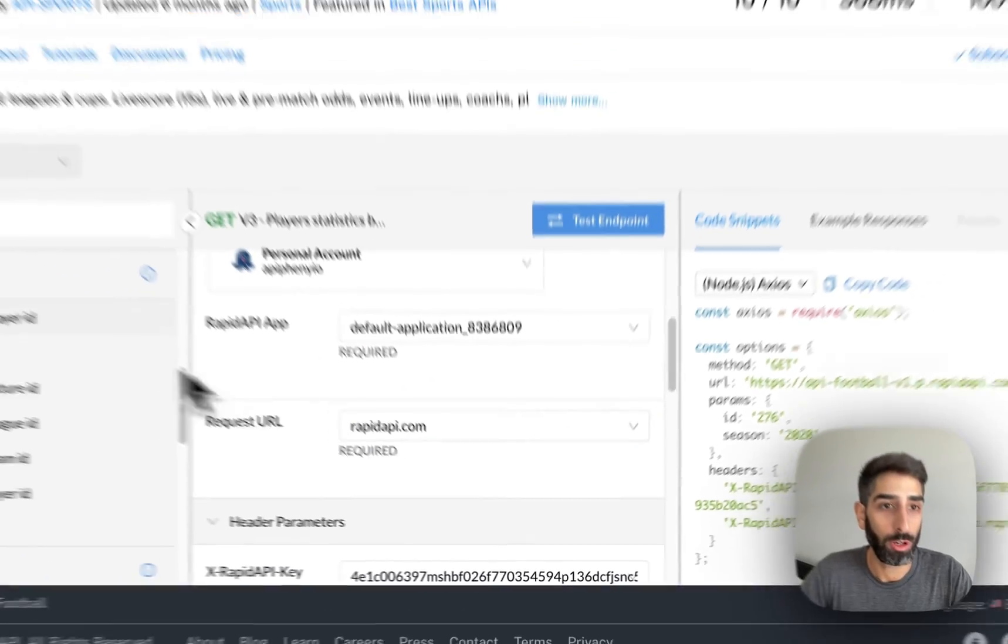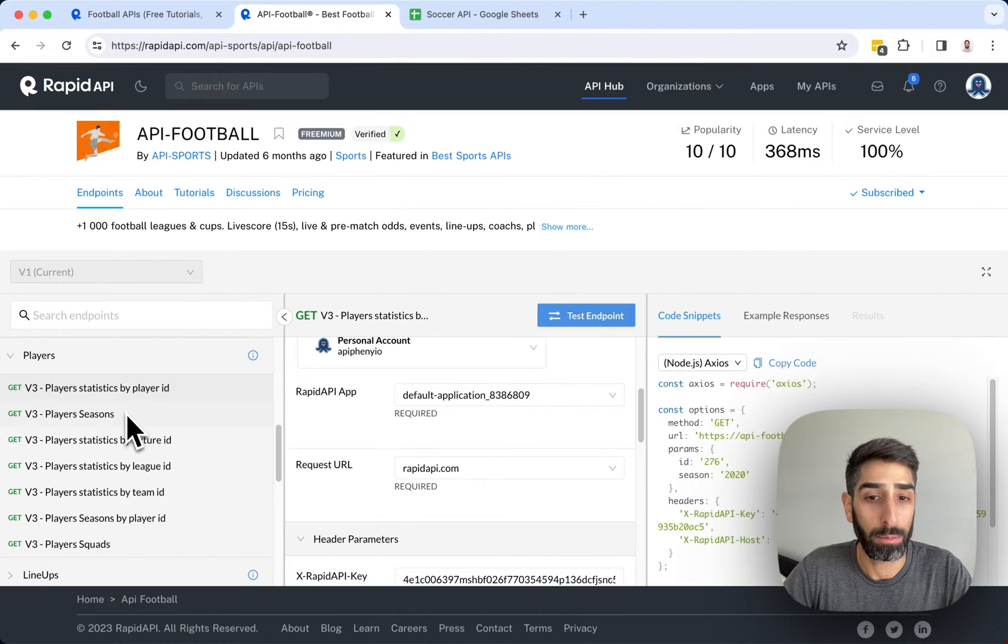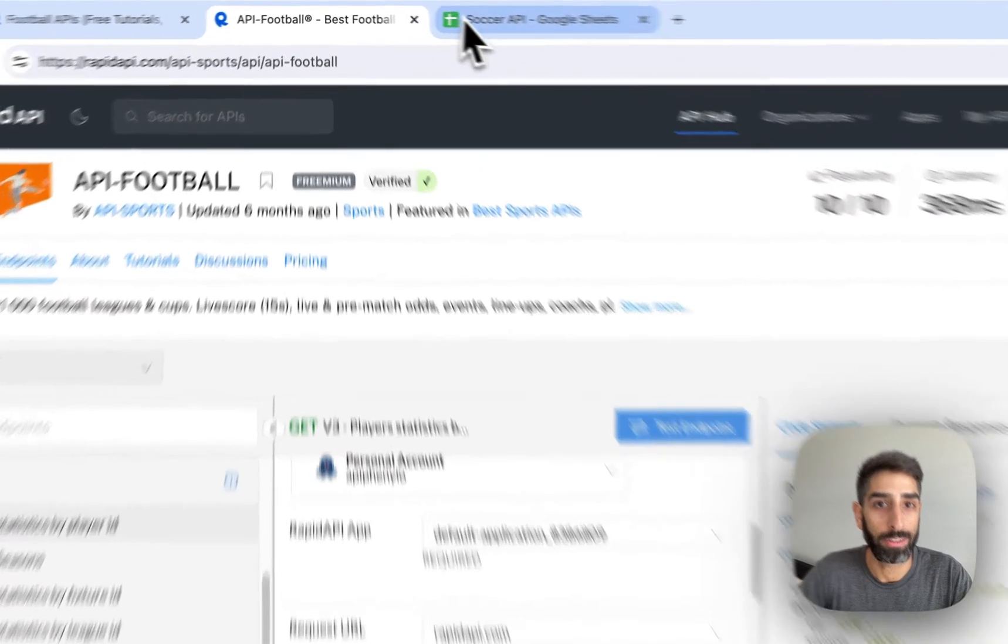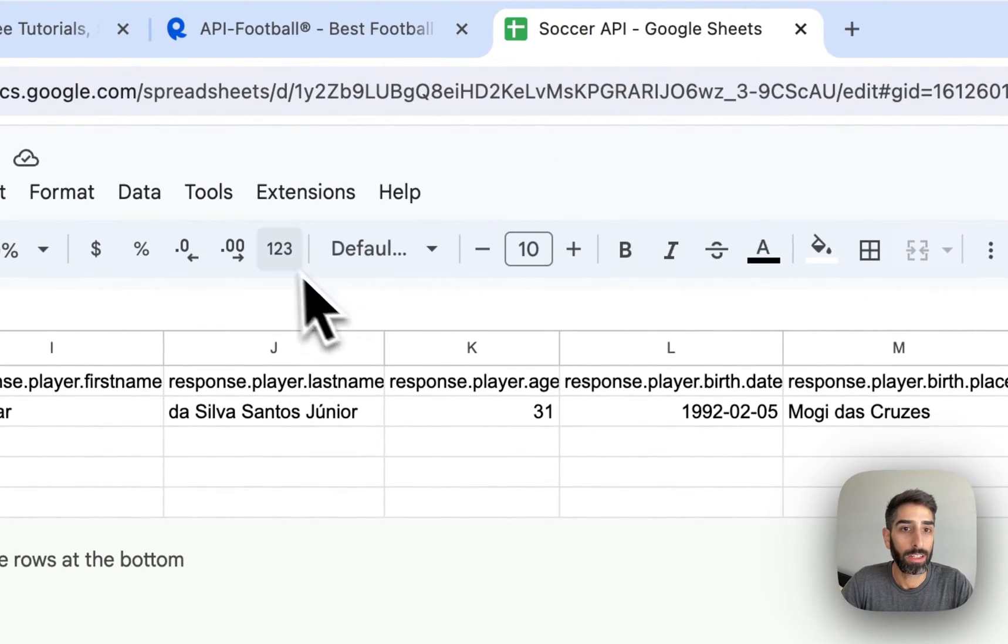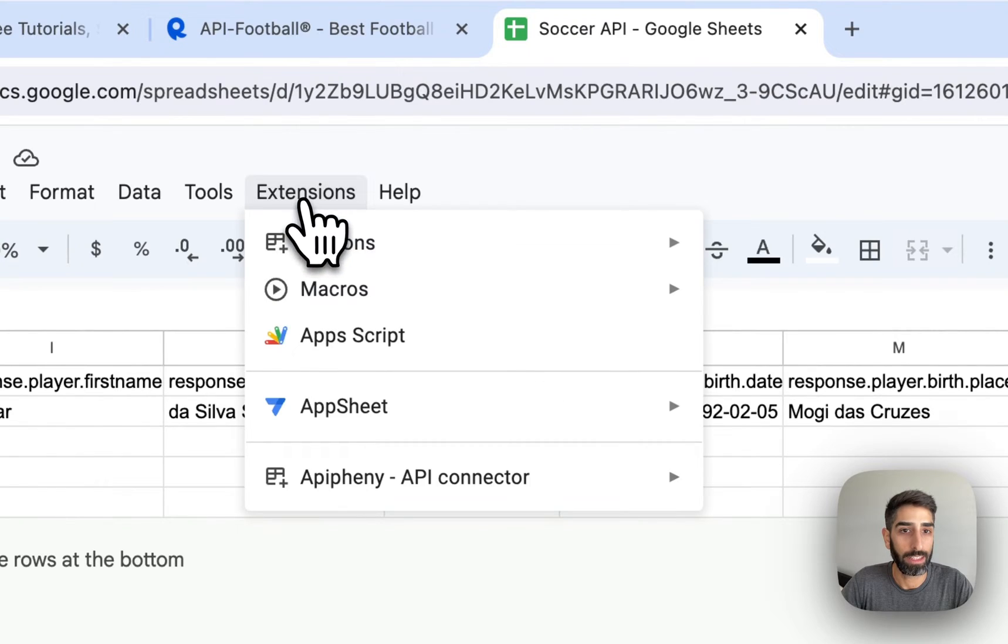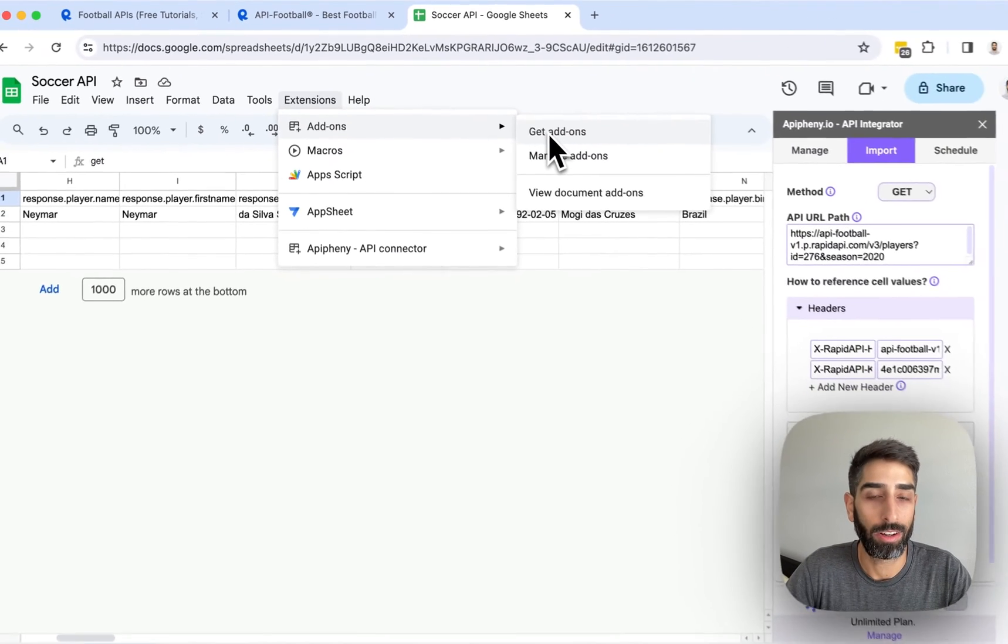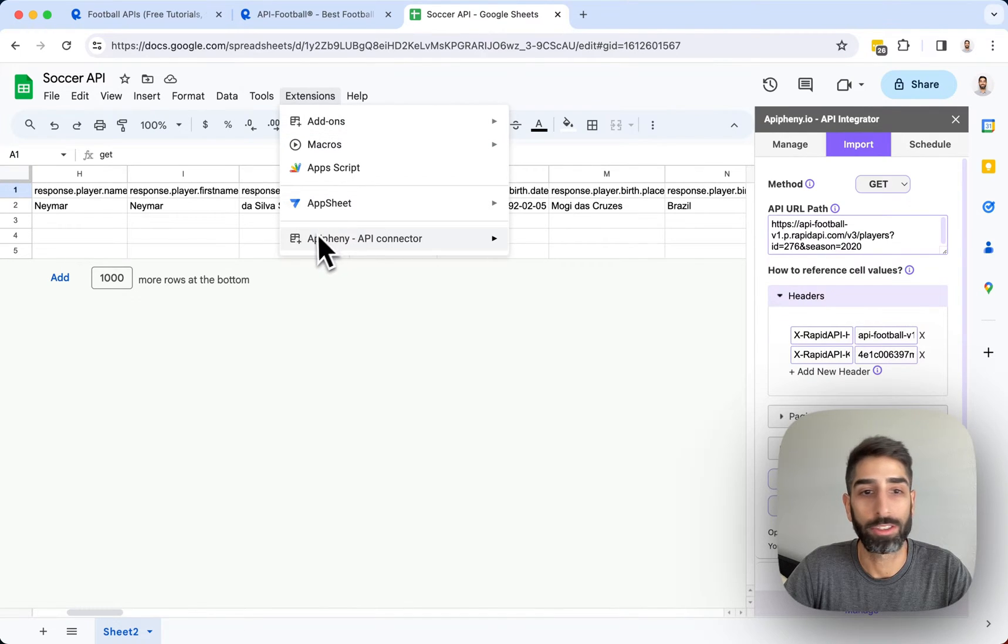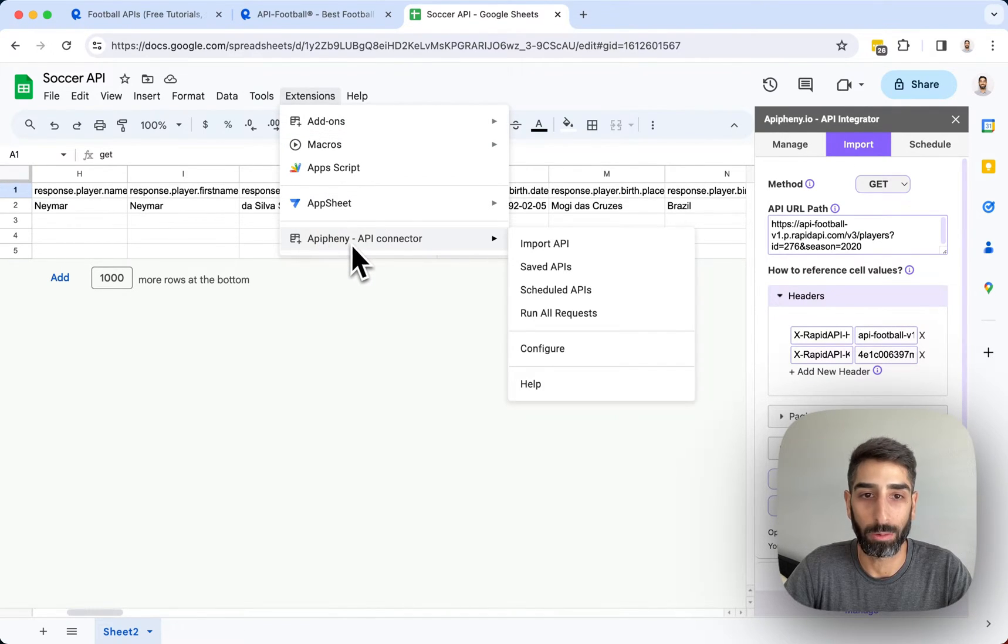So once you've chosen your API and the endpoint that you want to use, the next thing you should do is open a Google Sheet, click extensions, add-ons, get add-ons, and search for the Epiphany add-on which is spelled A-P-I-P-H-E-N-Y.